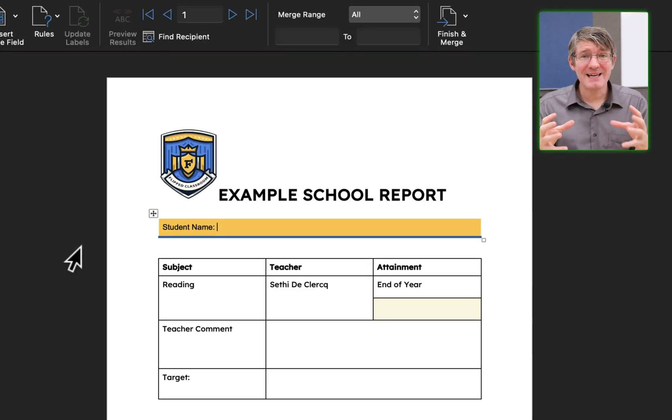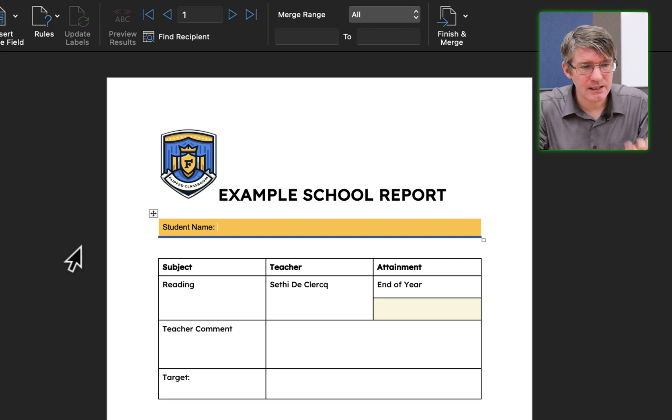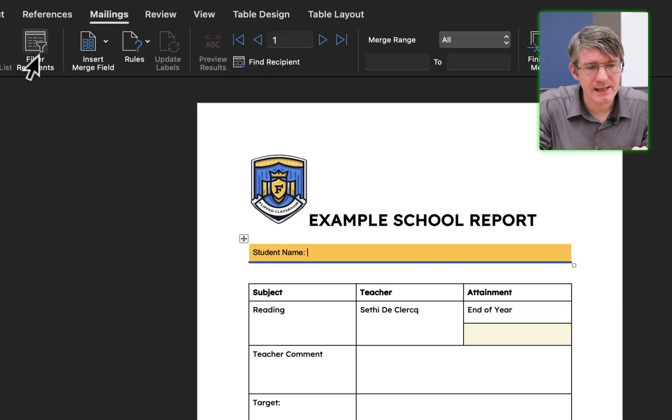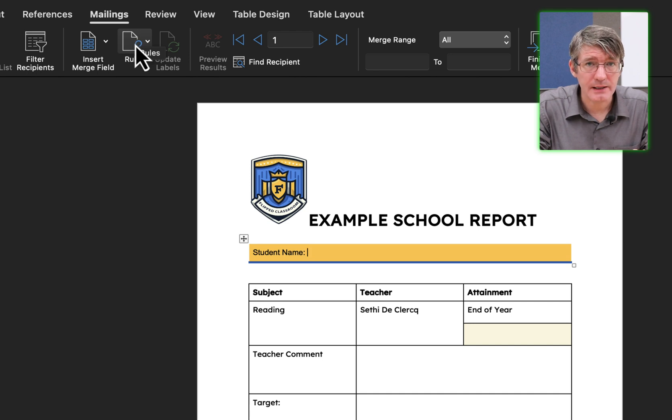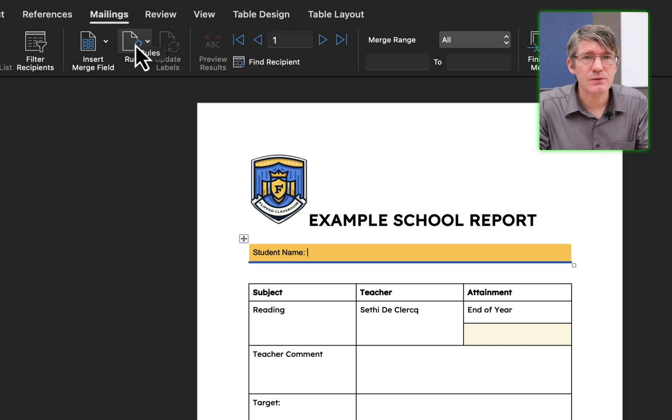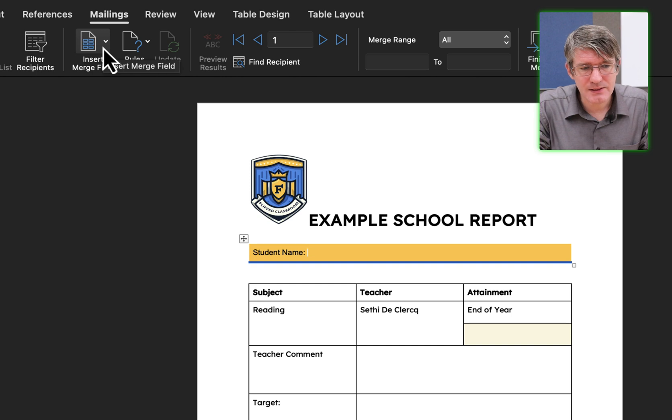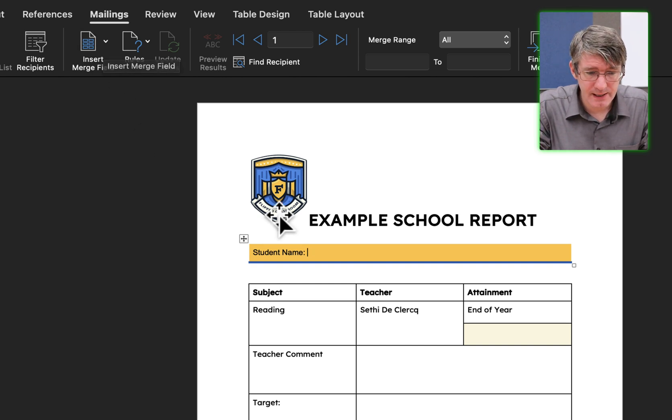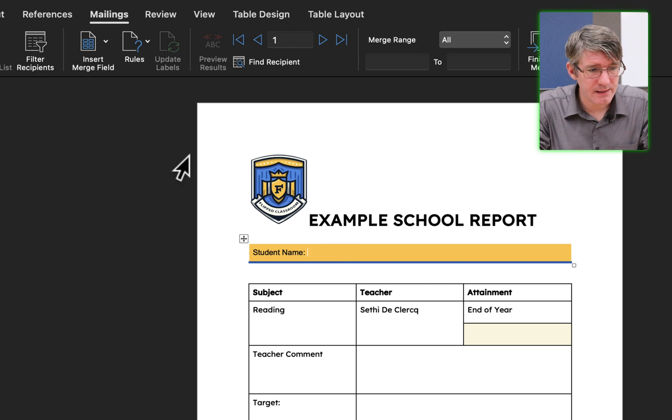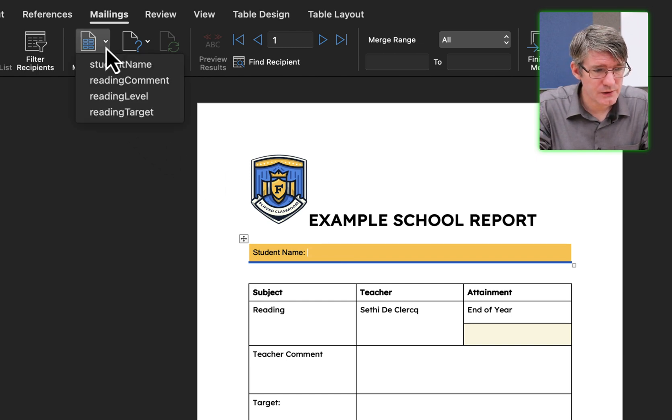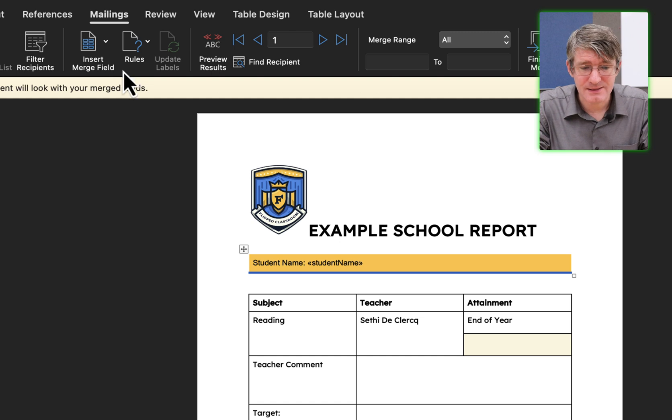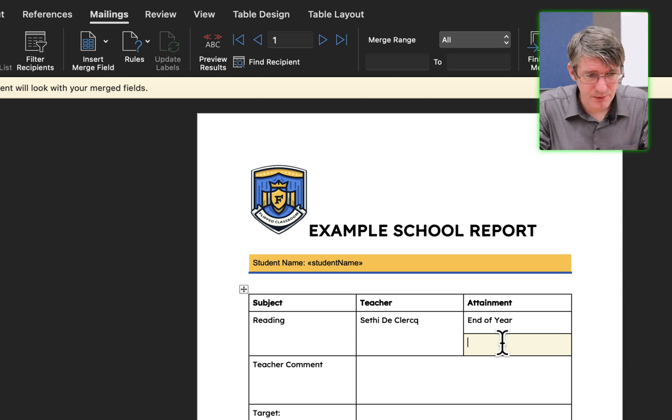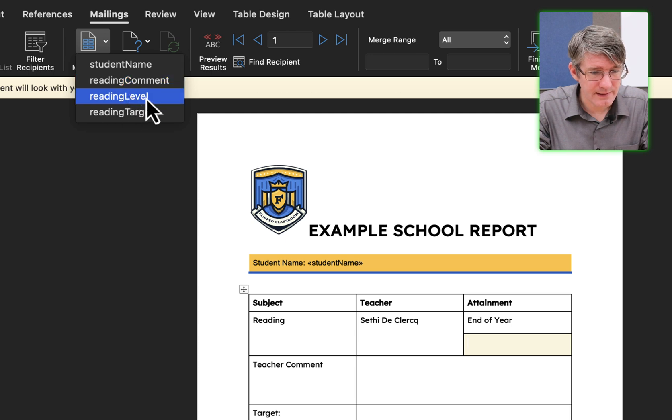Okay, it's connected those two files together now. The way you can check that is here at the top, you should see that there is now filter recipients, insert merge fields, and rules highlighted. Previously, this was not clickable. I'm going to click on insert merge fields. But first I have to choose where I'd like to insert this. I want to insert my student name here. Click on insert student name. And there we go, that's being inserted. Same for the attainment. Go to that box, insert field, and then reading level.